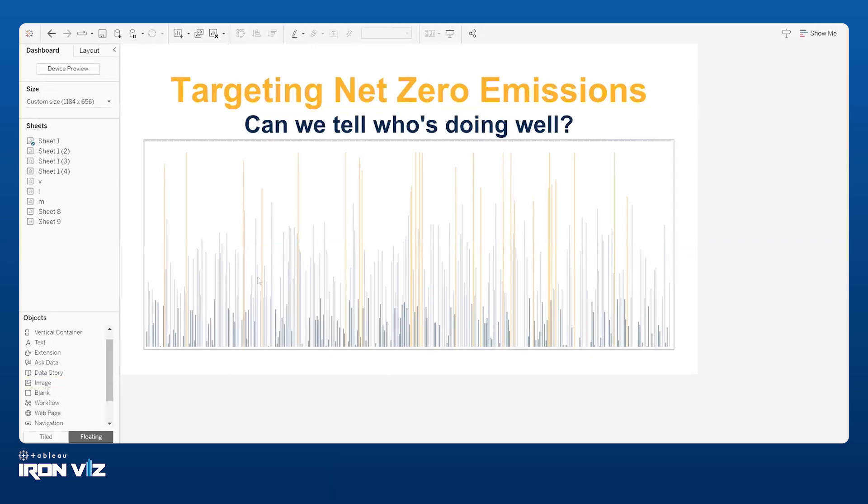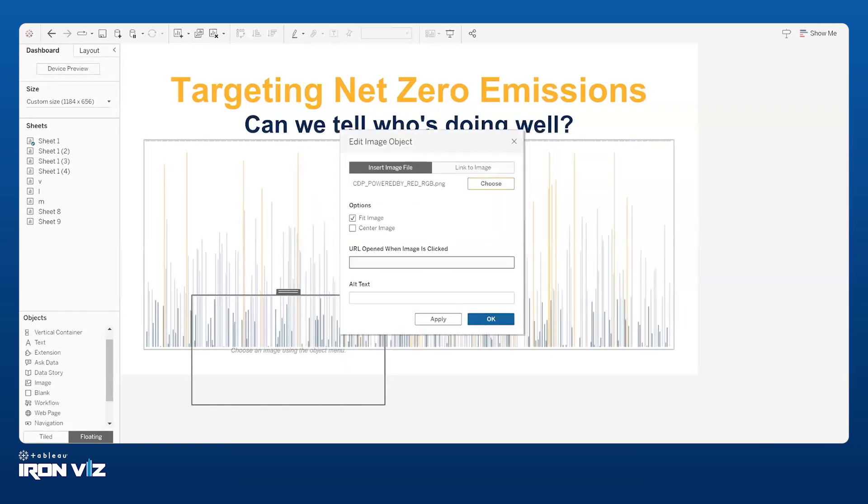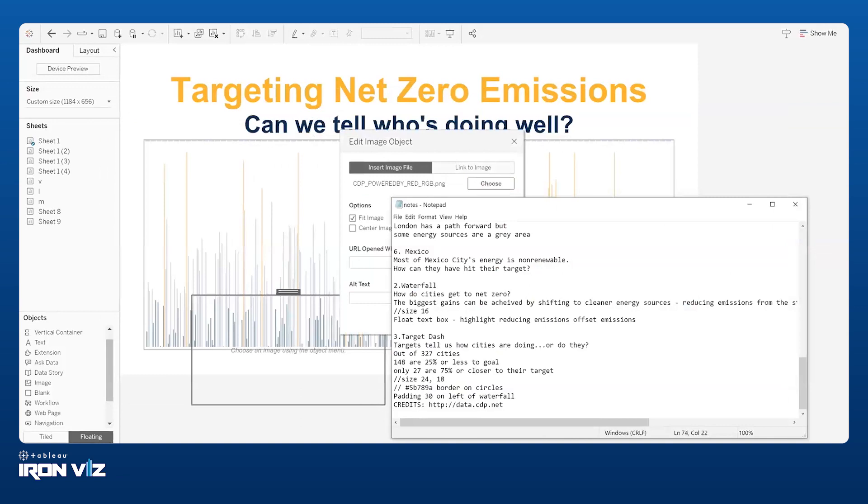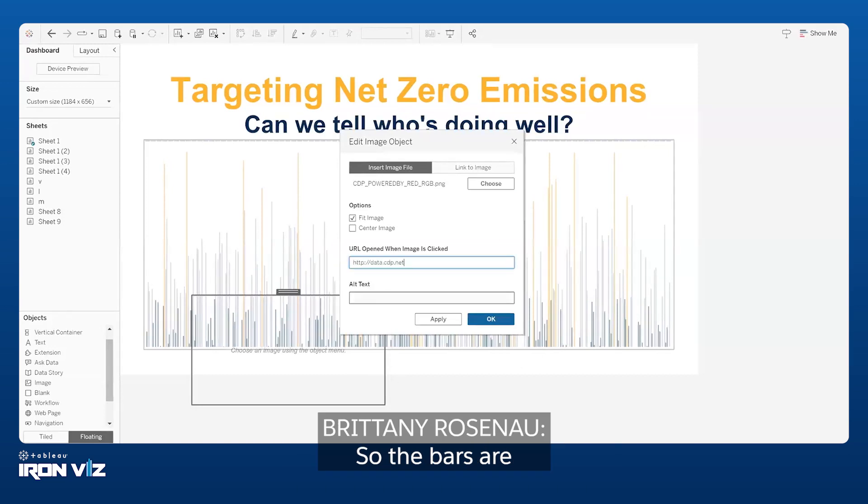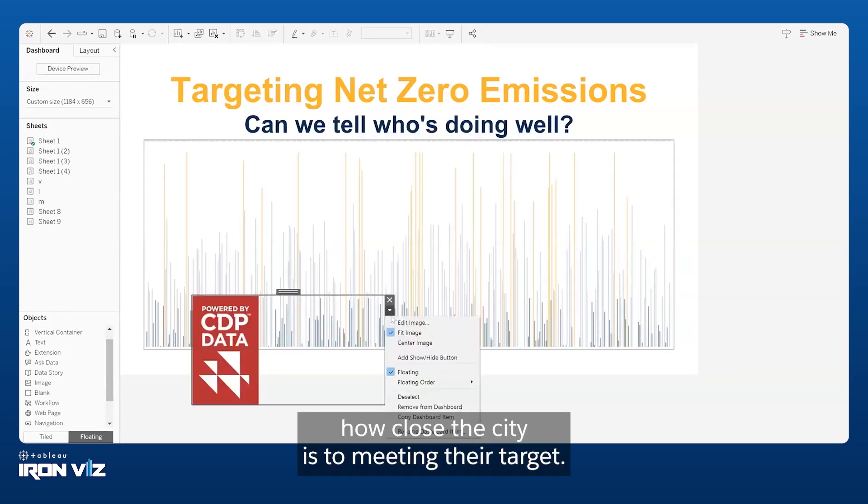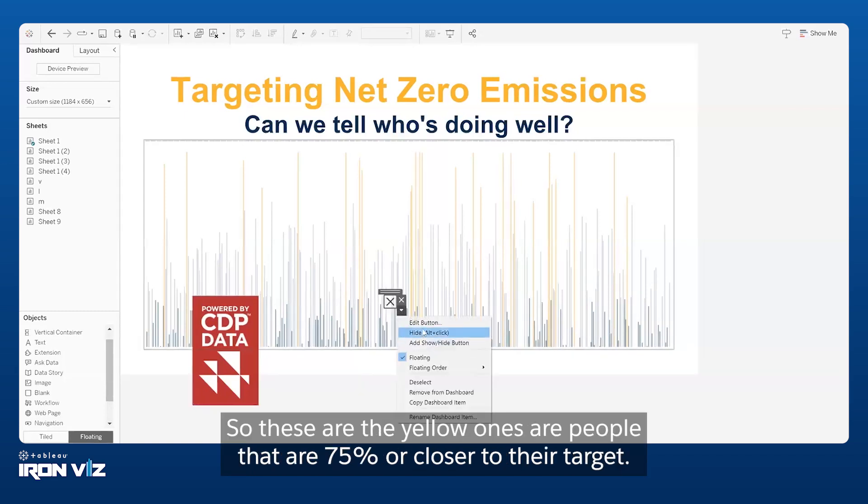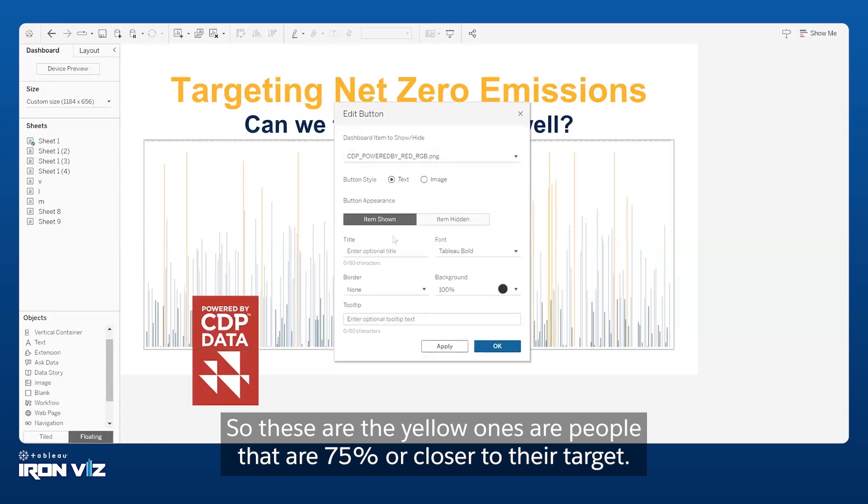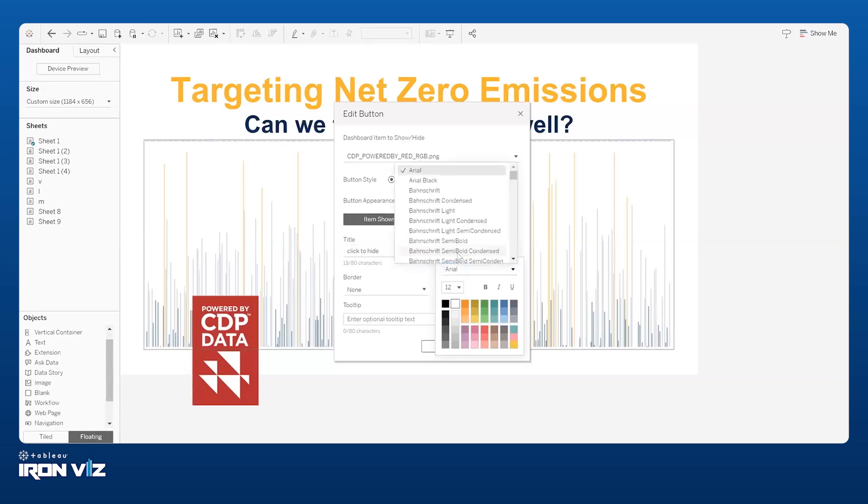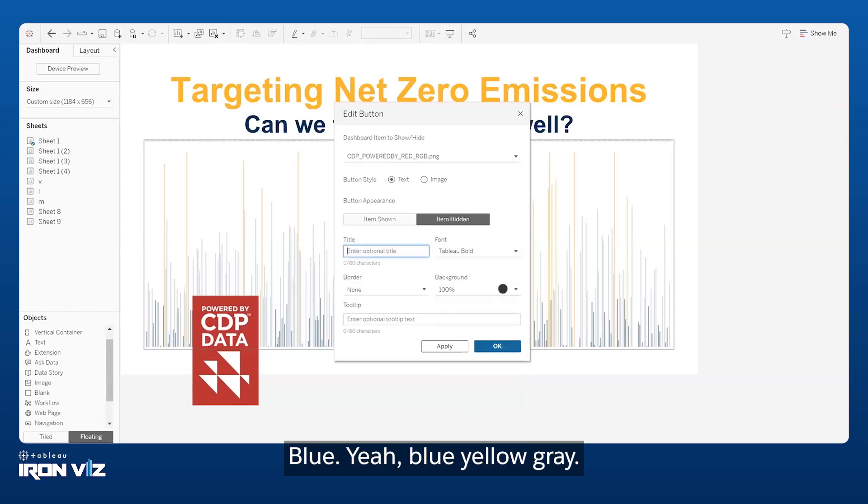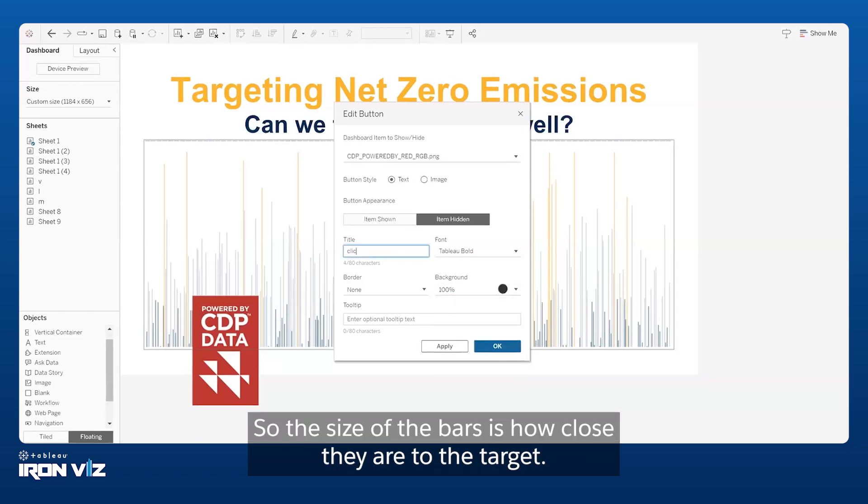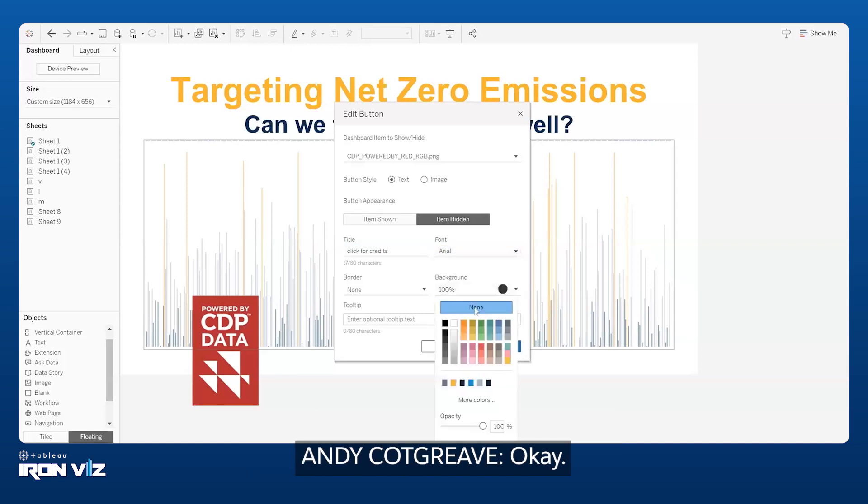So here we go. We're back to this noisy chart, right? Now that this chart has meaning, but this is your intro slide. Putting the credits in. Always good. Just tell me what does the height of those bars represent? The bars are how close a city is to meeting their target. So these are the yellow ones are people that are seventy-five percent or closer to their target. The size of the bars is how close they are to the target and the color is which band they fell in.